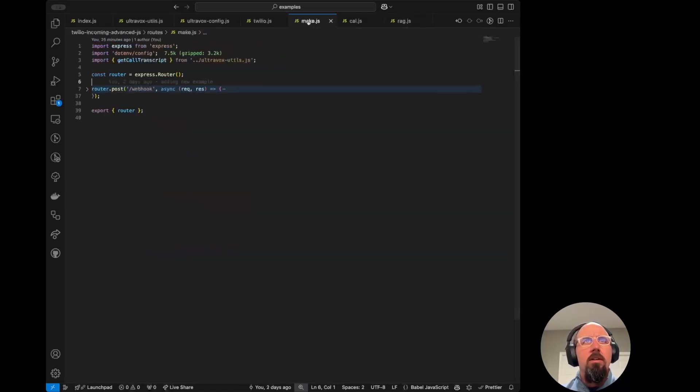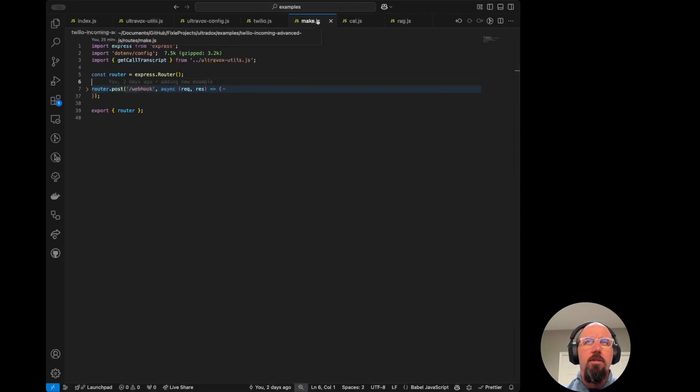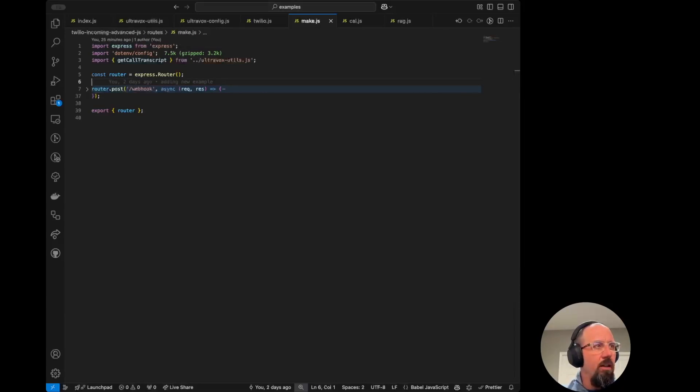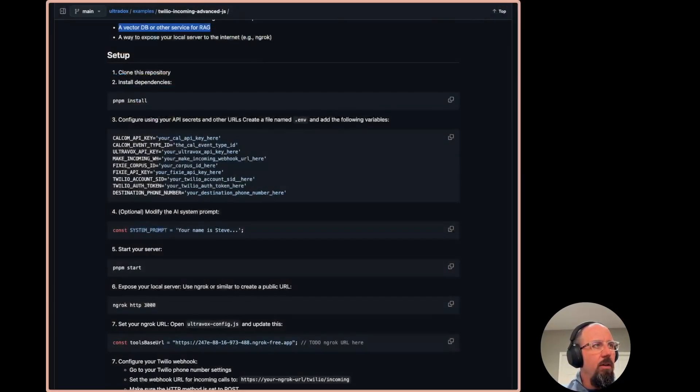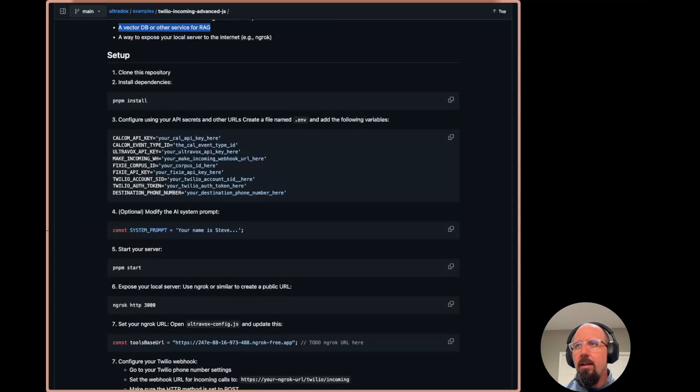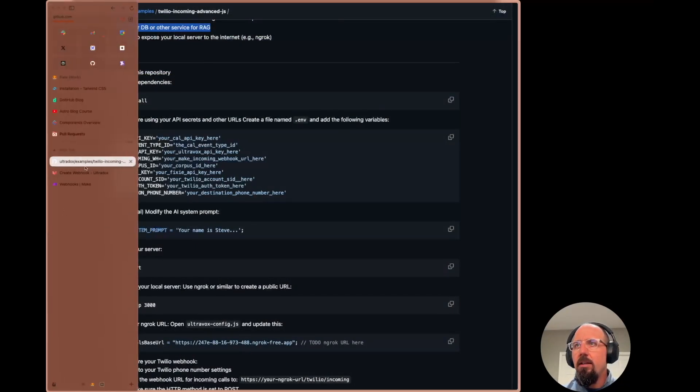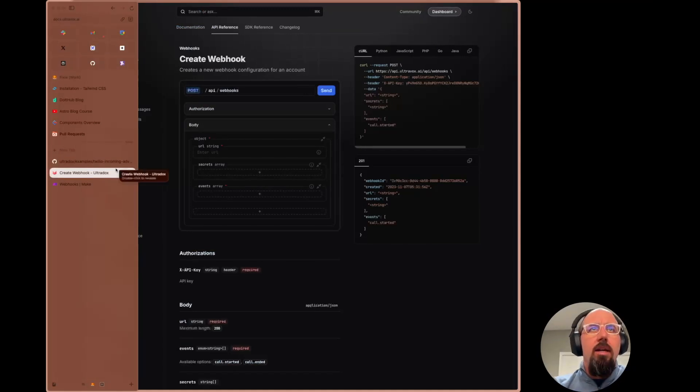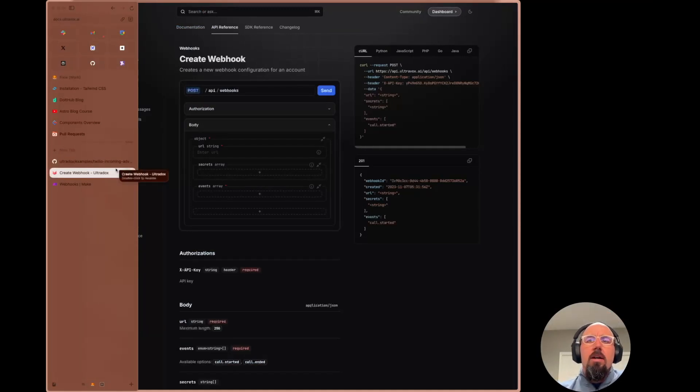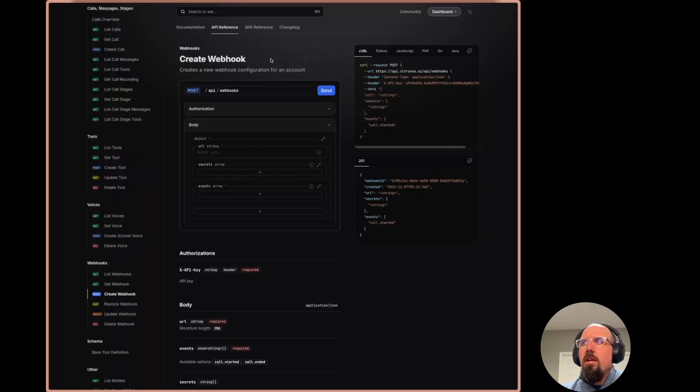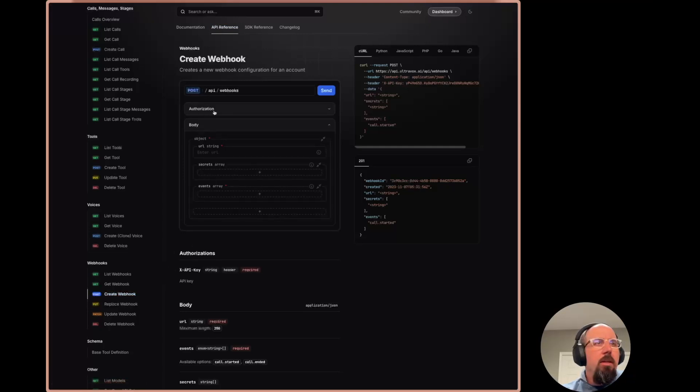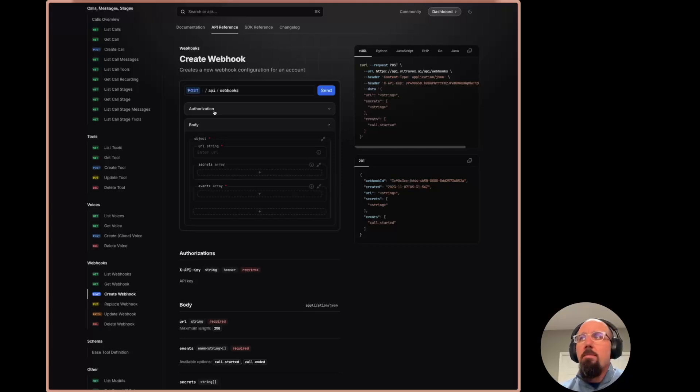Moving on here into the make.js file, this is where we are handling a webhook. So actually what I want to do is I want to jump back over here for a second to the browser and let's take a look. The easiest way for you to create a webhook would be to just come here into our docs into the API reference and go to create webhook, make sure you've already populated your authorization token, your API key there for UltraBox.